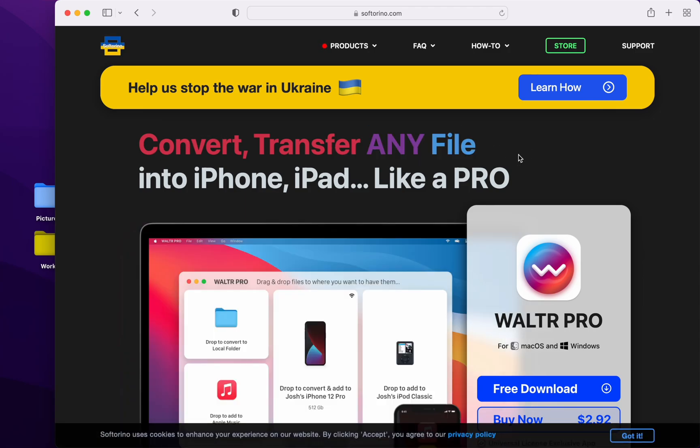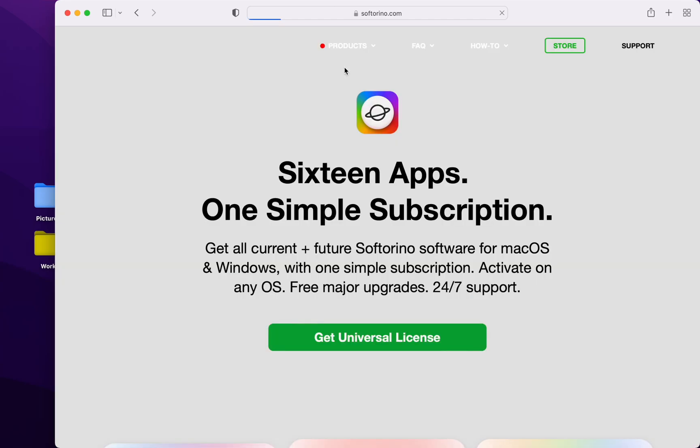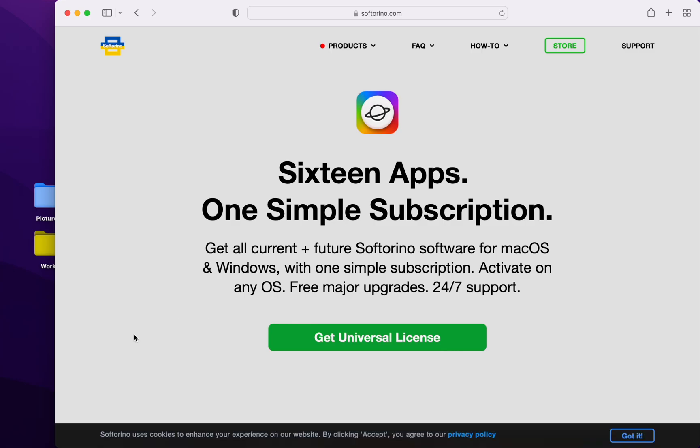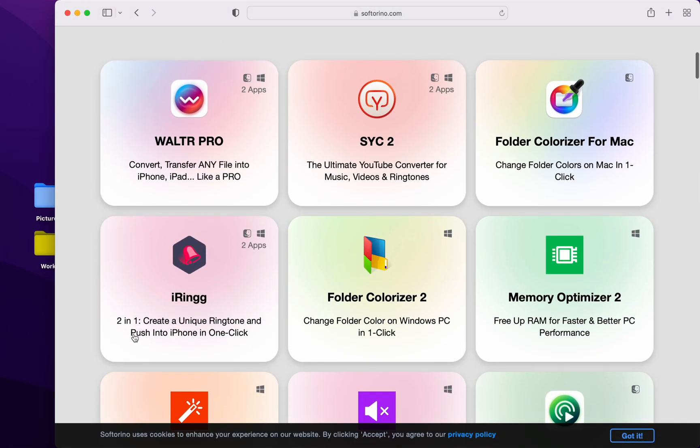It's not just iPad and iPhone, but also really useful for your Mac. You can get it by itself or in the universal license. I really like this, as I use a lot of their products.